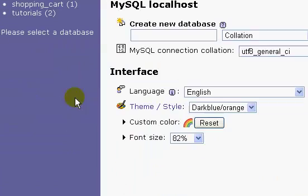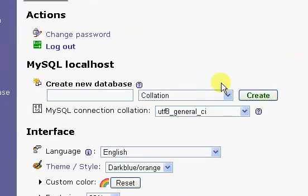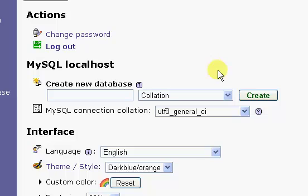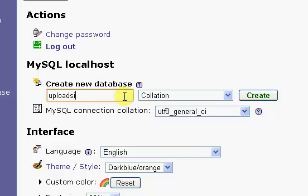Eventually later we will create a couple more tables to store some other information about various things on the website, including all the information on the files that people will be able to upload. I'm just going to create a new database and call it upload site.